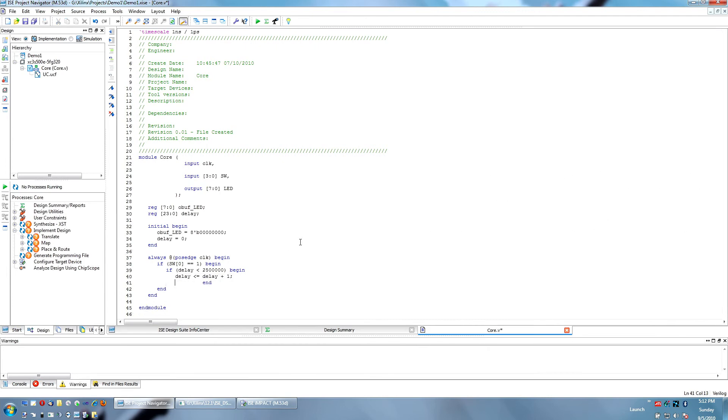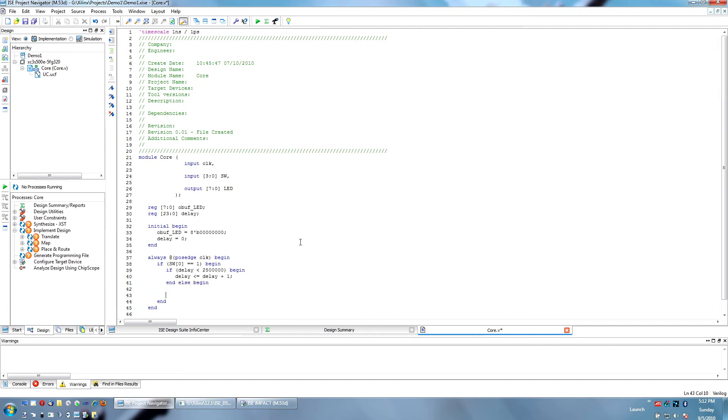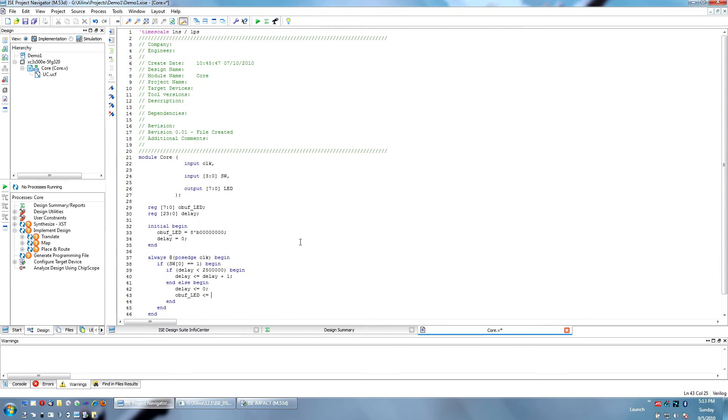Anyway, we're just trying to increment this value as a delay. So, if the value of delay is greater than or equal to two and a half million, it's going to hit our else. And whenever it is equal to two and a half million, we basically want to reset the delay. And we want to increment our output buffer by one.